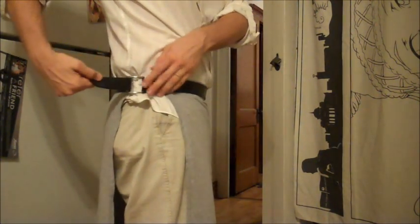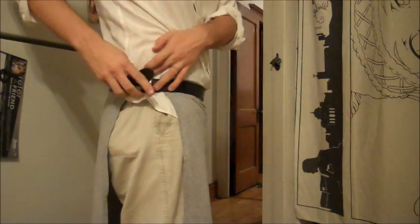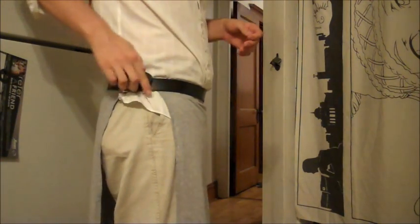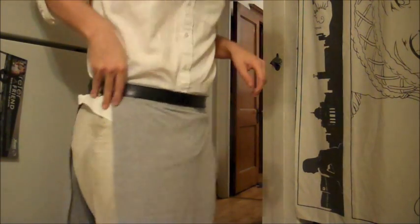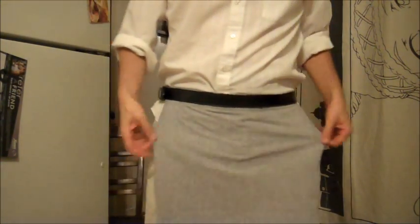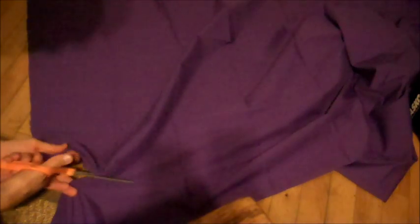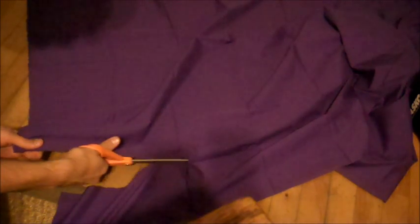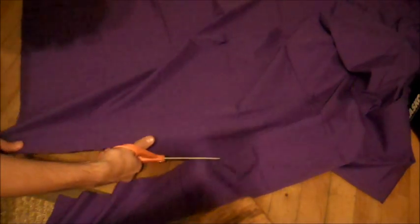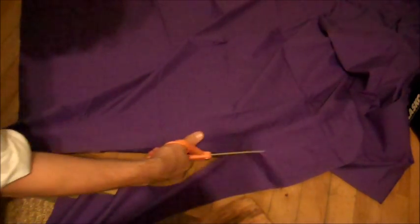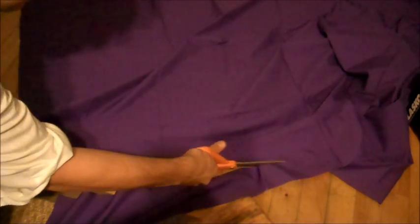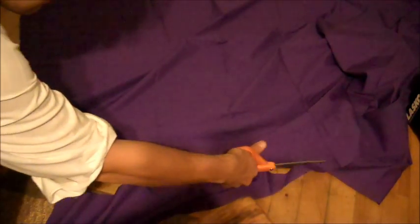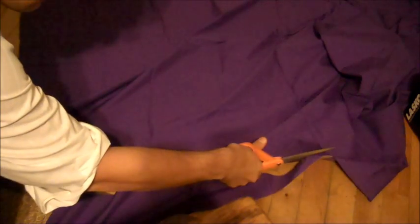The cape, which is what the purple fabric is for, is pretty much the towel superhero cape that you had when you were a kid. I curved the top two sides of mine just to give it a little bit more of a flowing effect.